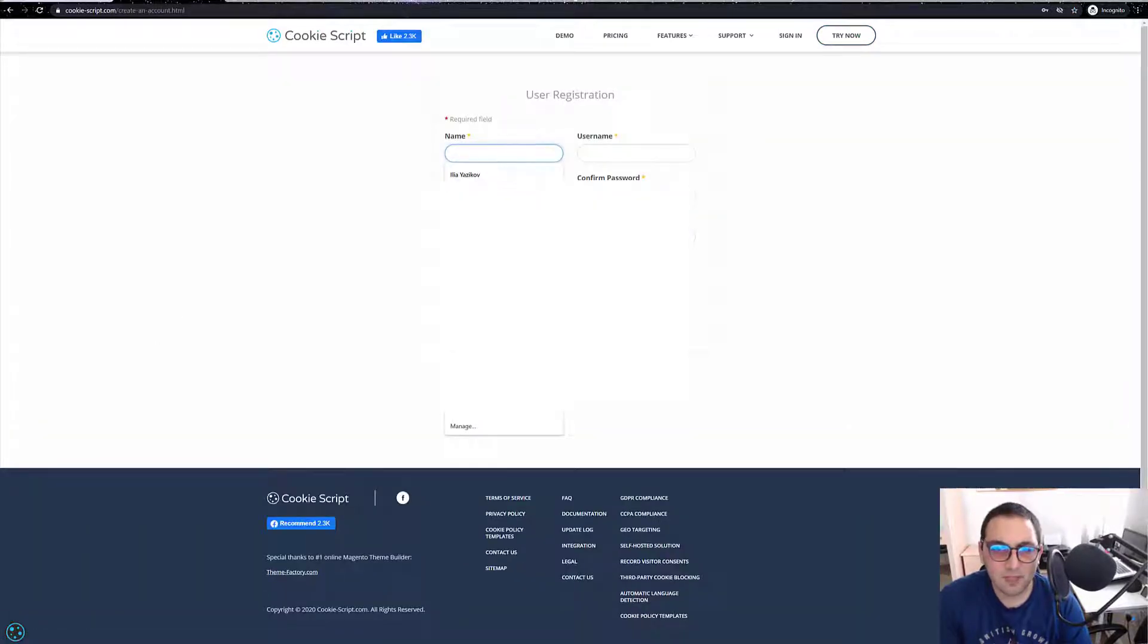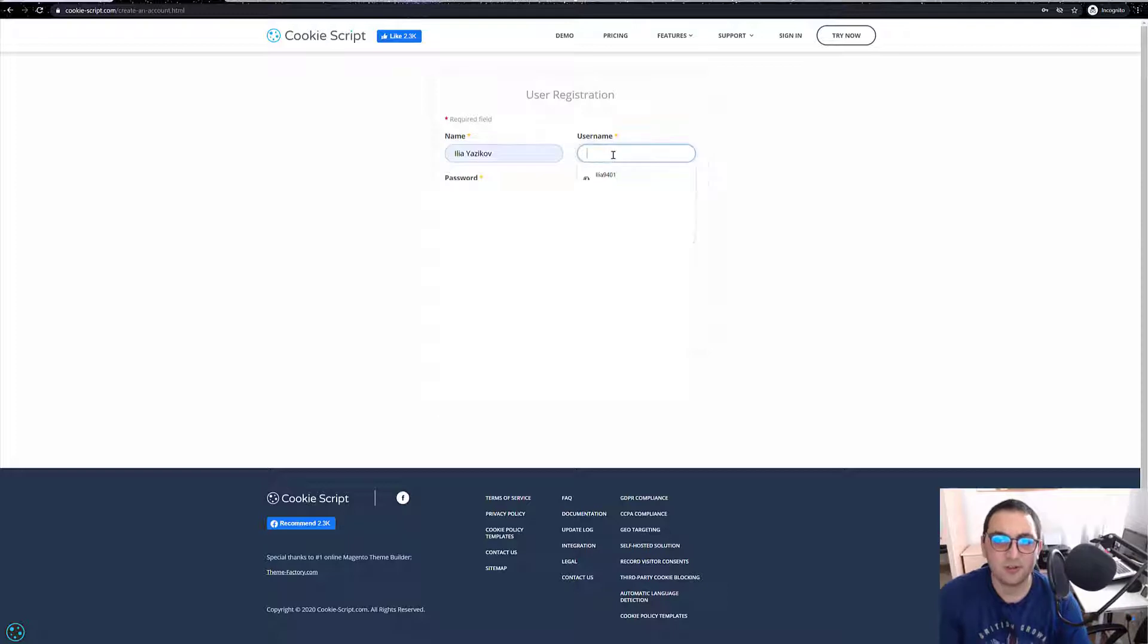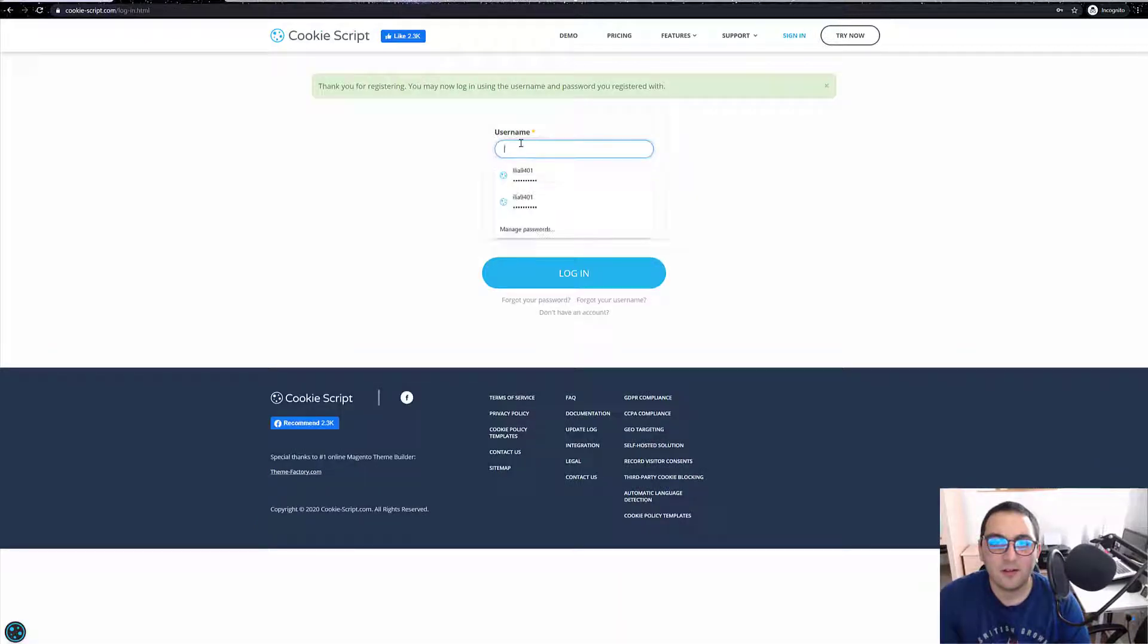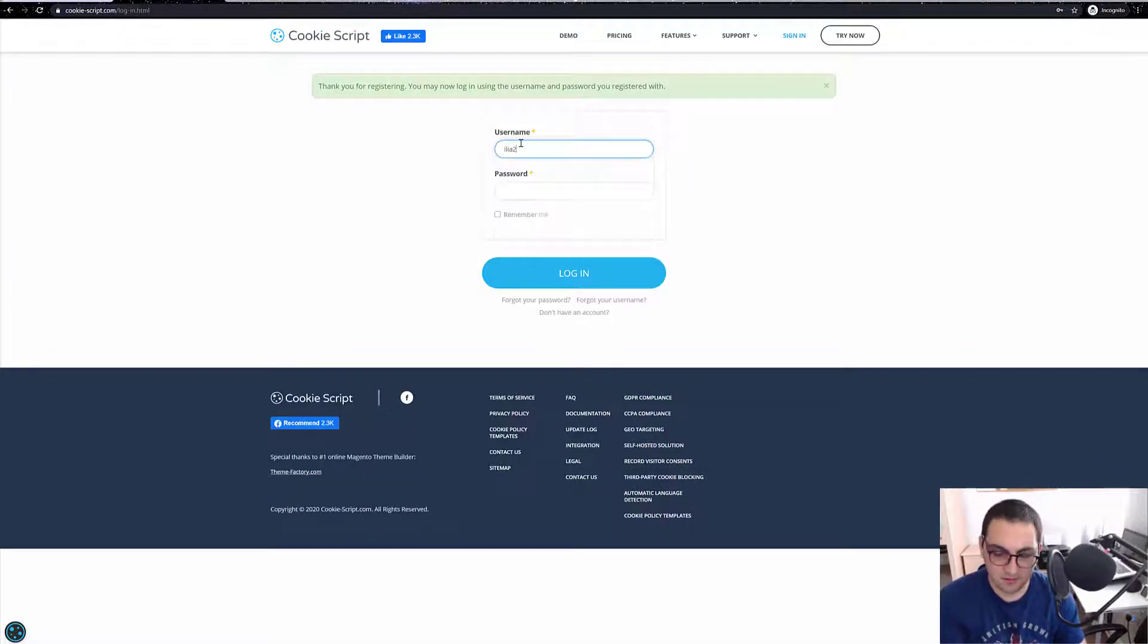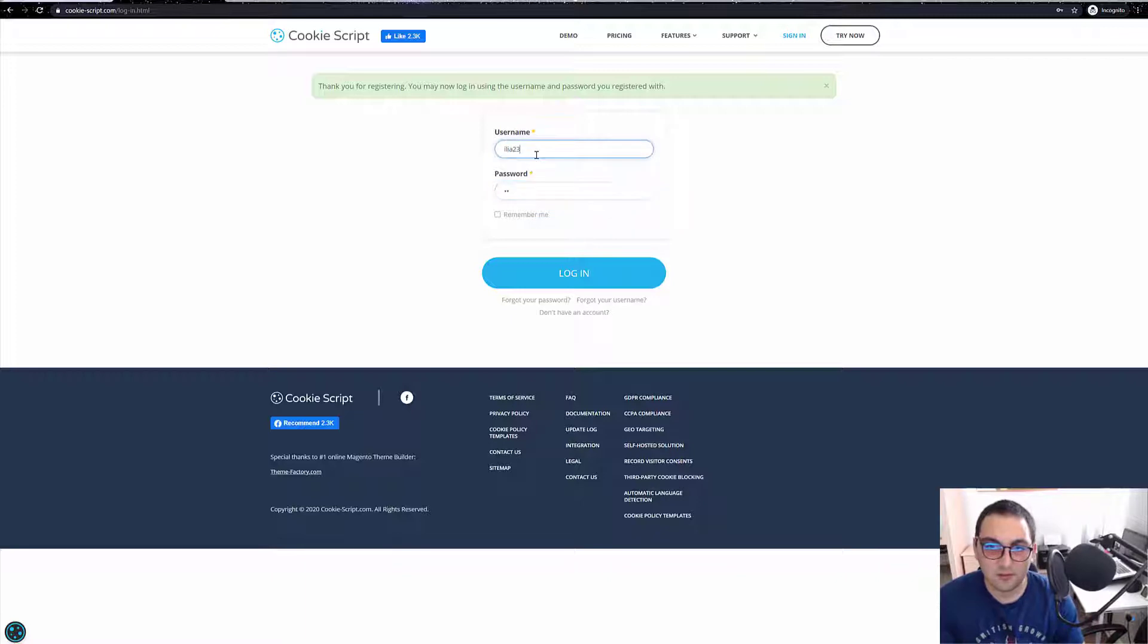Cookie-script.com, we press on try now. We can just register and see how things will go. And here we go, Ilya 23 23.